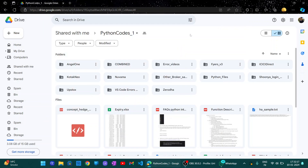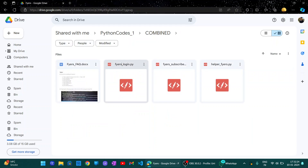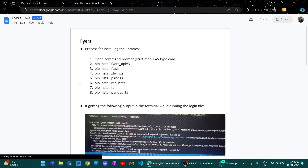So, let's see how to install fires api in your system. First, go to this combined folder, then you will find fires, and here is the fires fq.doc file.